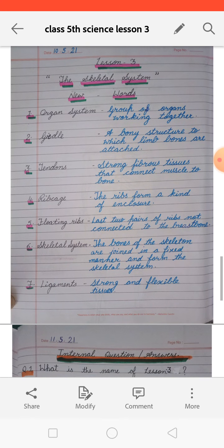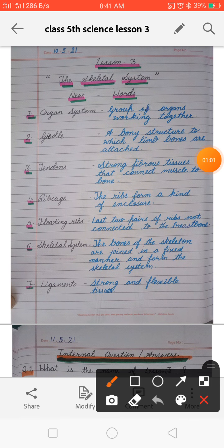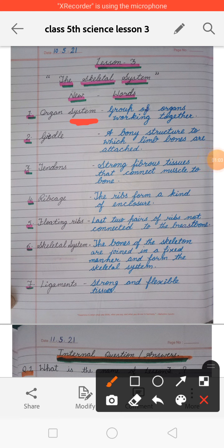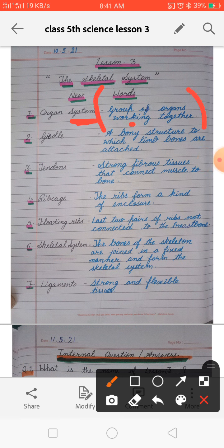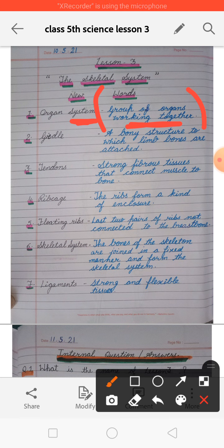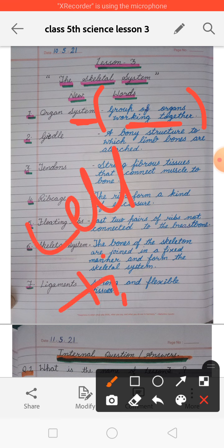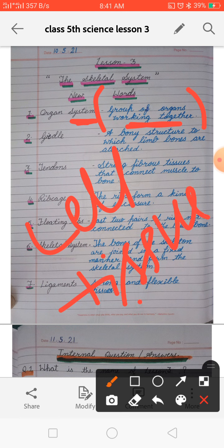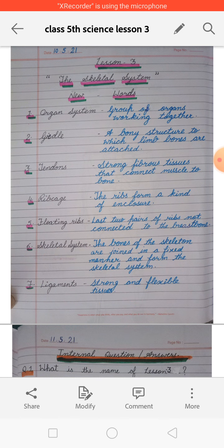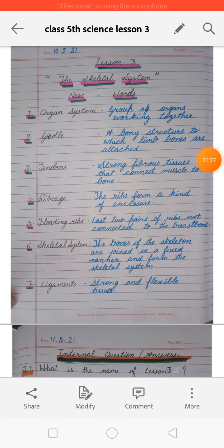Let's revise the new words. First is organ system — so what is organ system? An organ system is a group of organs working together. Cells are the basic unit of our life. Cells combine to make tissue, and tissue combines to make an organ, and when a group of organs work together it is called the organ system.